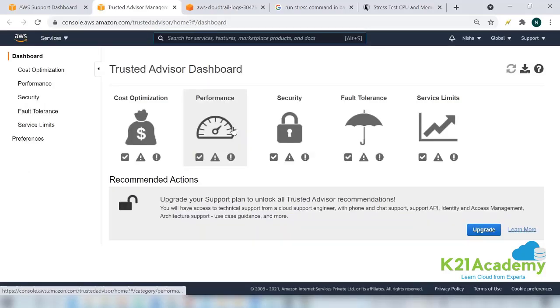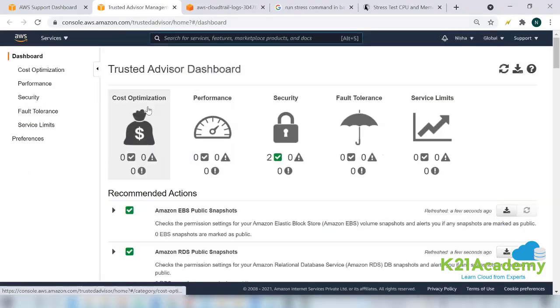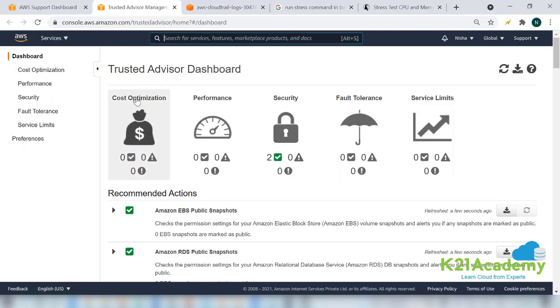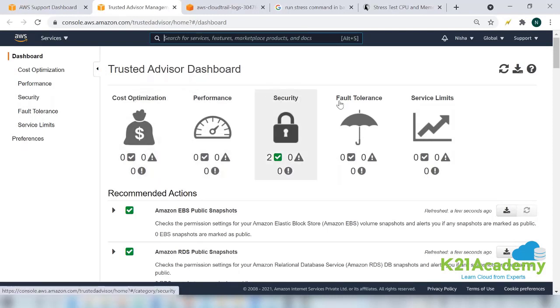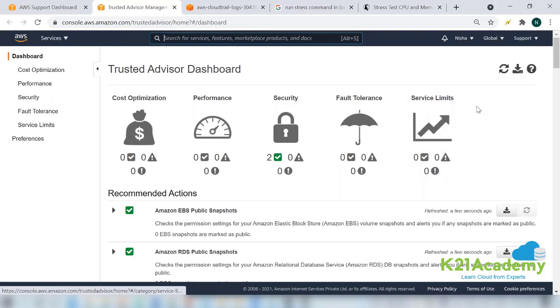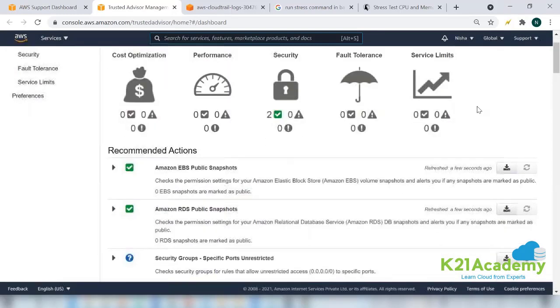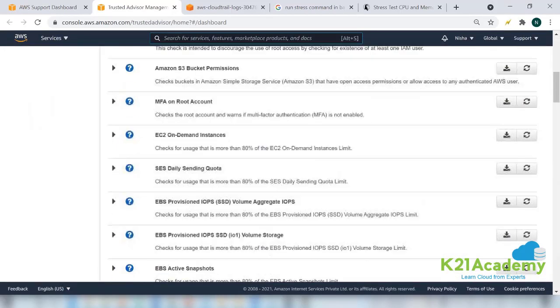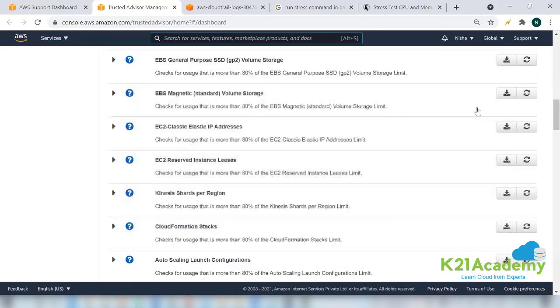Just below that you have got a personal health dashboard and a Trusted Advisor. If you click on Trusted Advisor, you'll be able to see that there are five parameters against which your account is being checked: cost optimization, performance, security, fault tolerance, and service limits. With the basic support plan that we are having, we are able to see these many parameters.